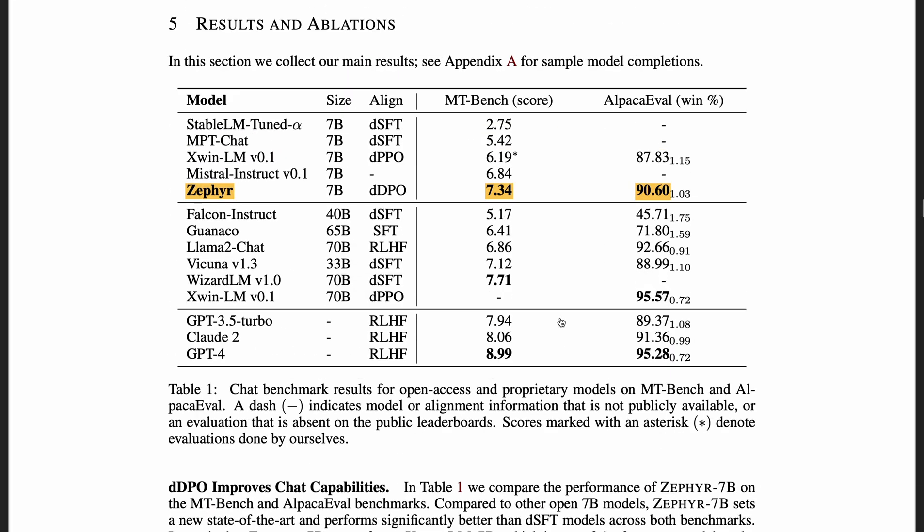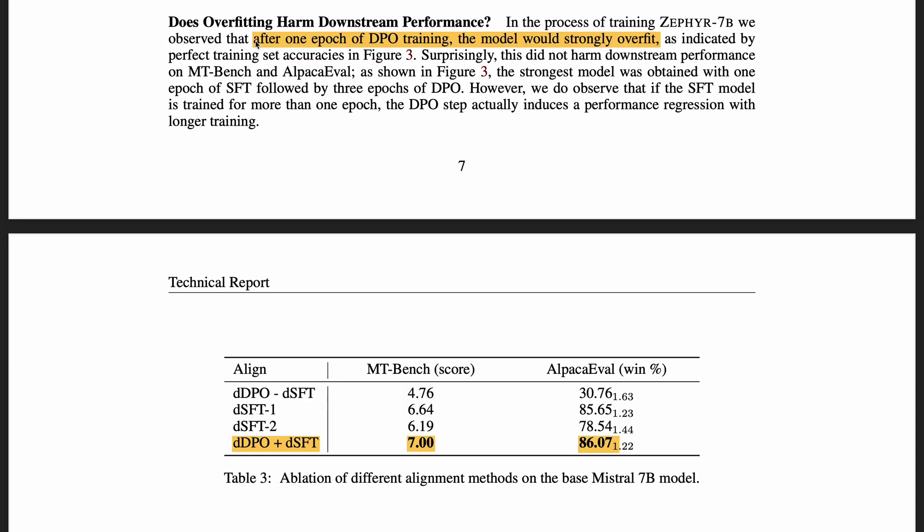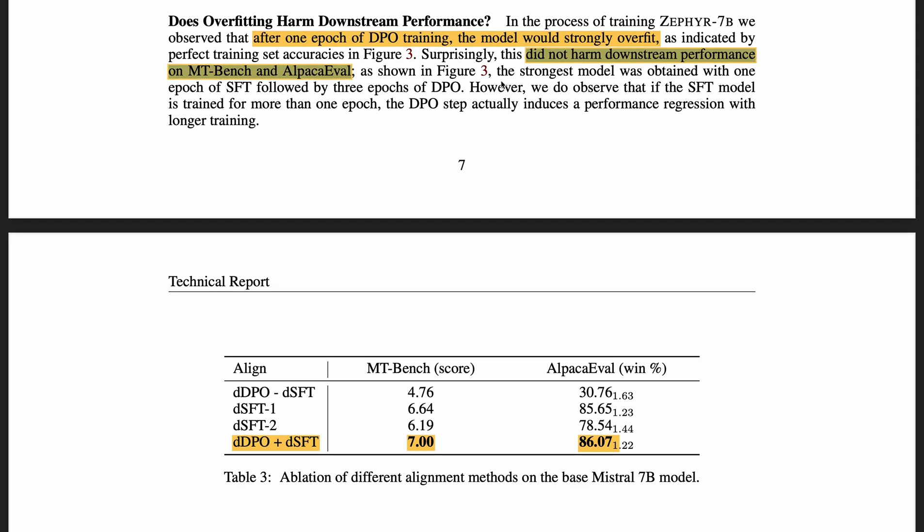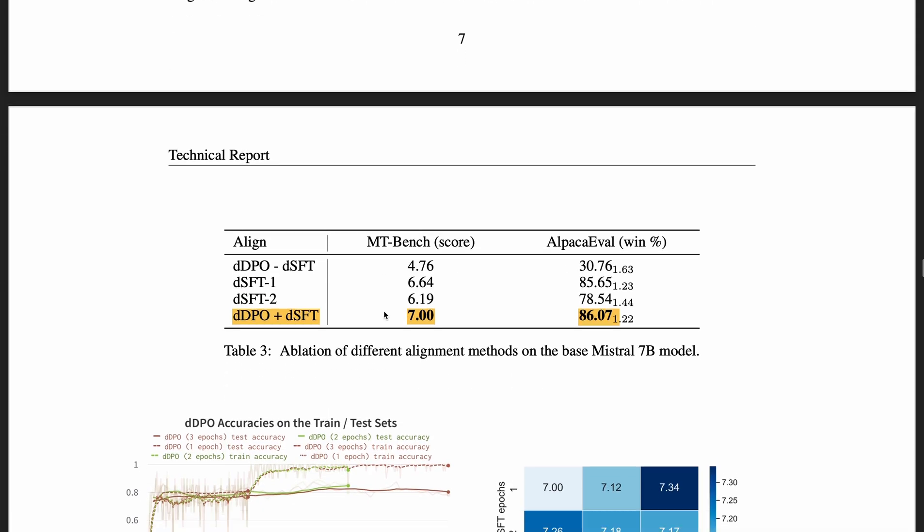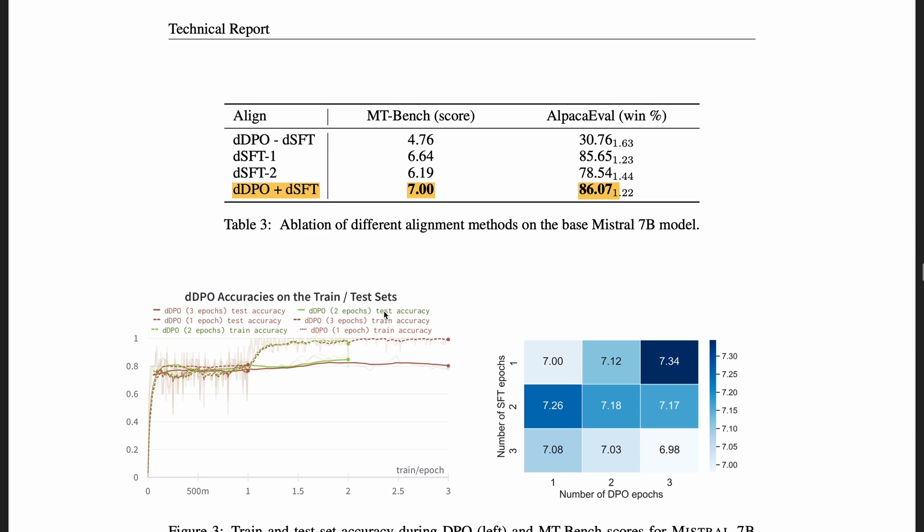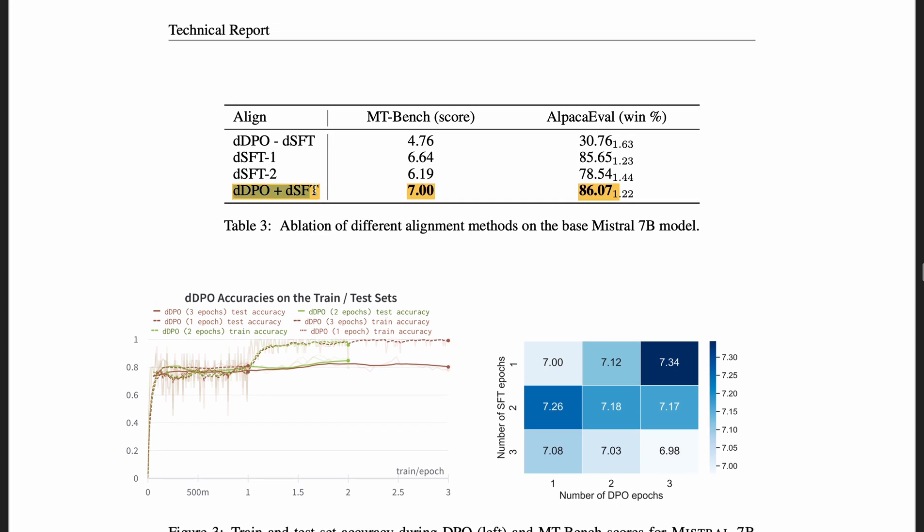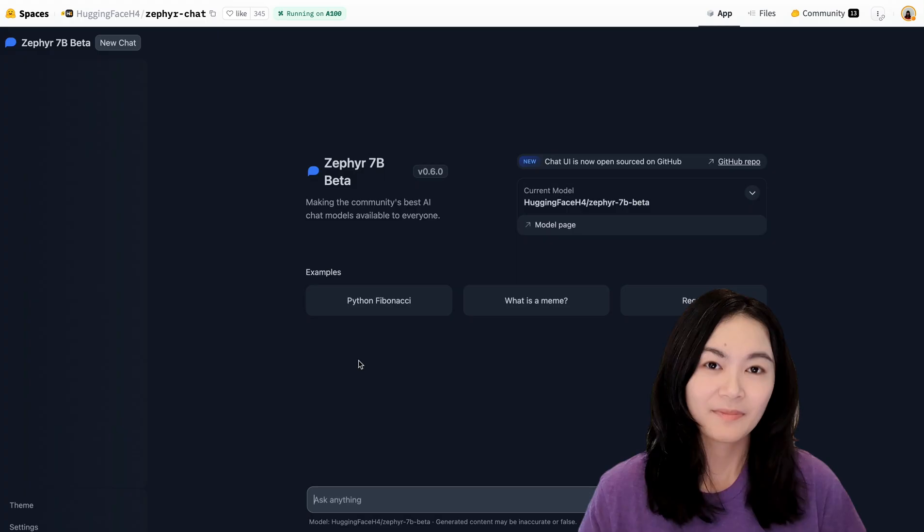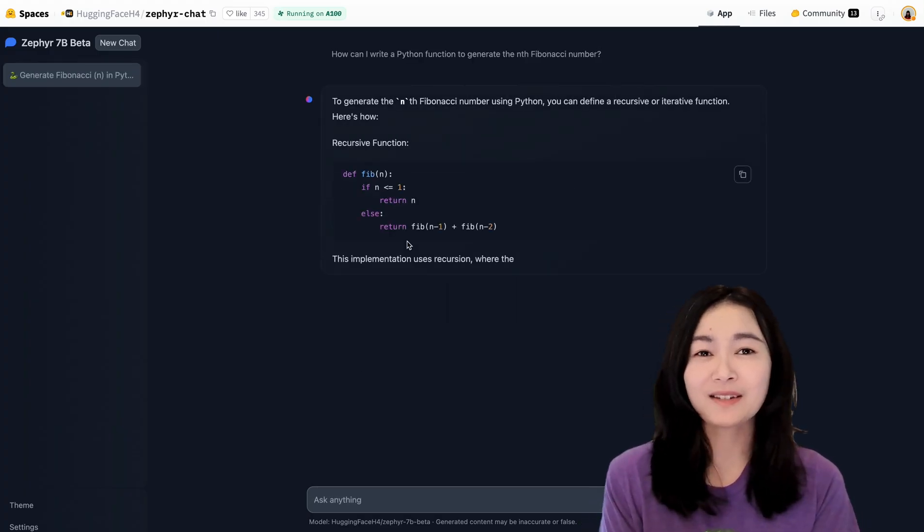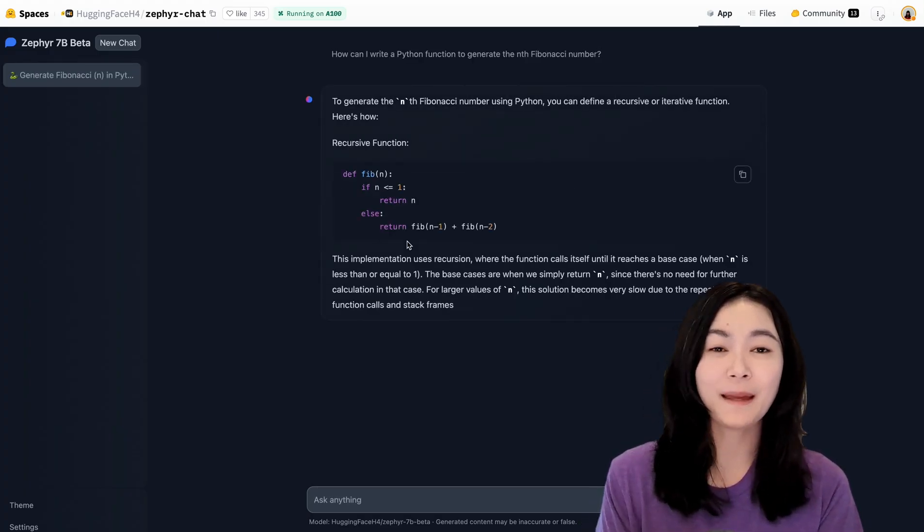The main results in this paper show that Zephyr outperforms all other 7 billion parameter models and shows competitive performance with larger models. One interesting finding is that after one epoch of DPO training, the model overfits, but it doesn't harm downstream performance. So I guess it's telling us maybe it's okay sometimes to overfit your model in training our large language model. They also checked if the supervised fine-tuning and the direct preference optimization are really needed, and found that applying both gives us the best performance.